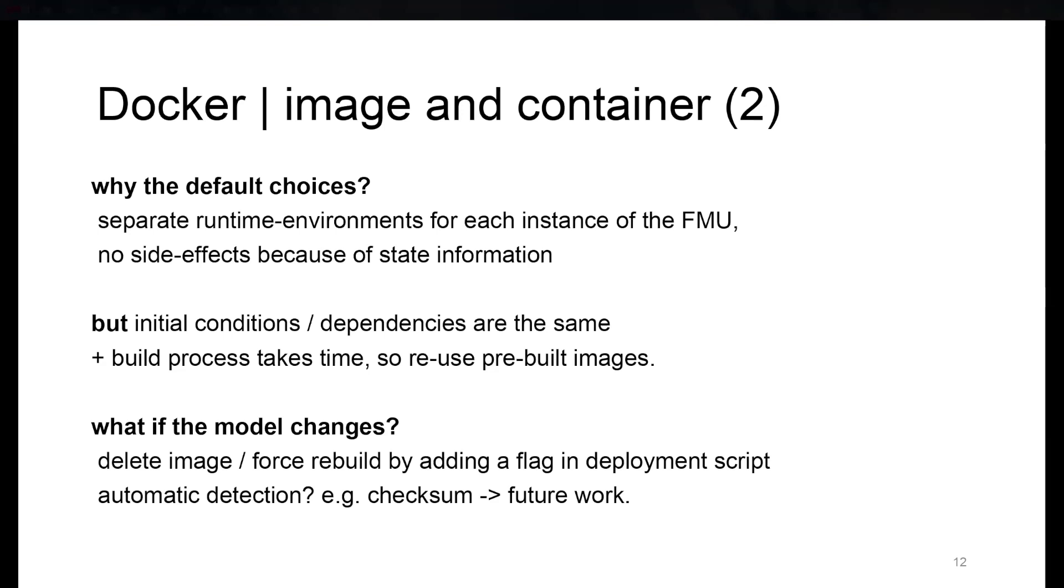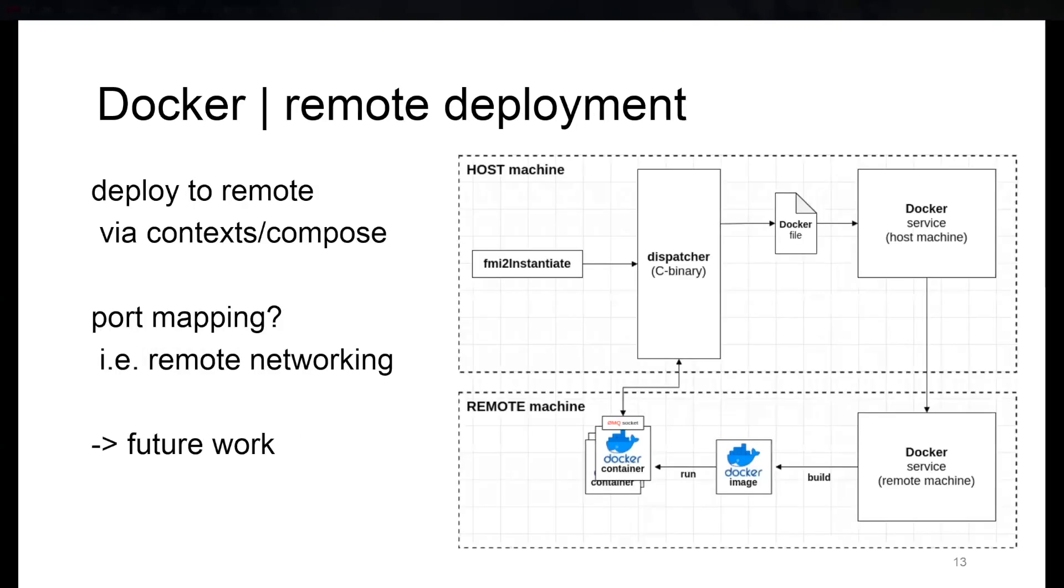Or maybe in the future, which we thought would be interesting, would be to check if an image exists, and if the image is there, maybe build a checksum over the image and compare it to a new image we would build for the FMU if it changes. But this is really just future work.